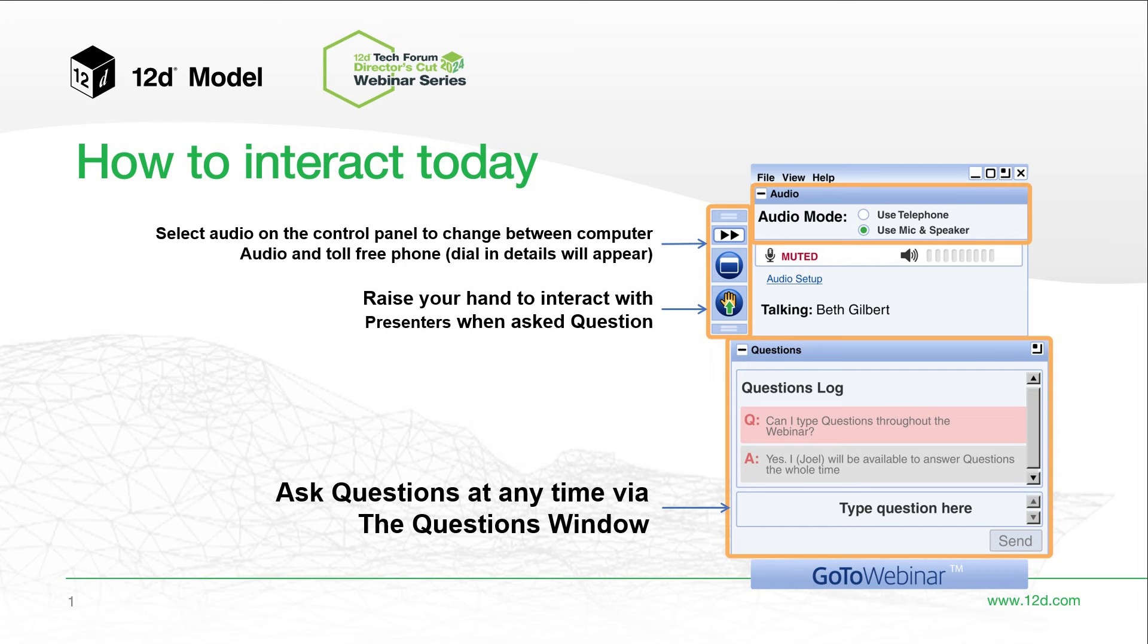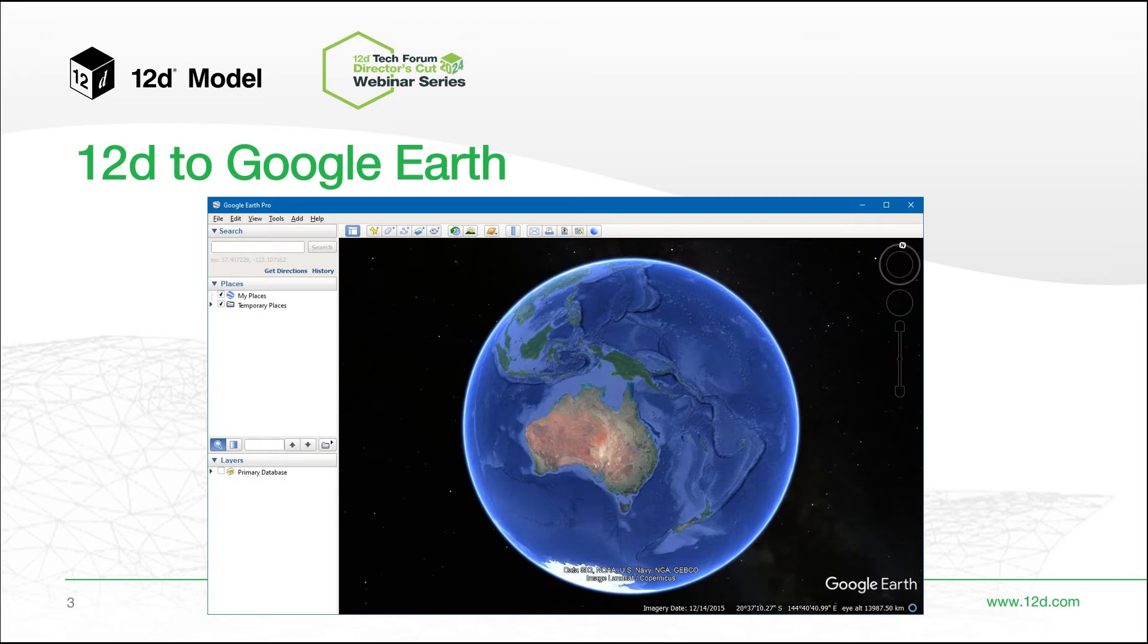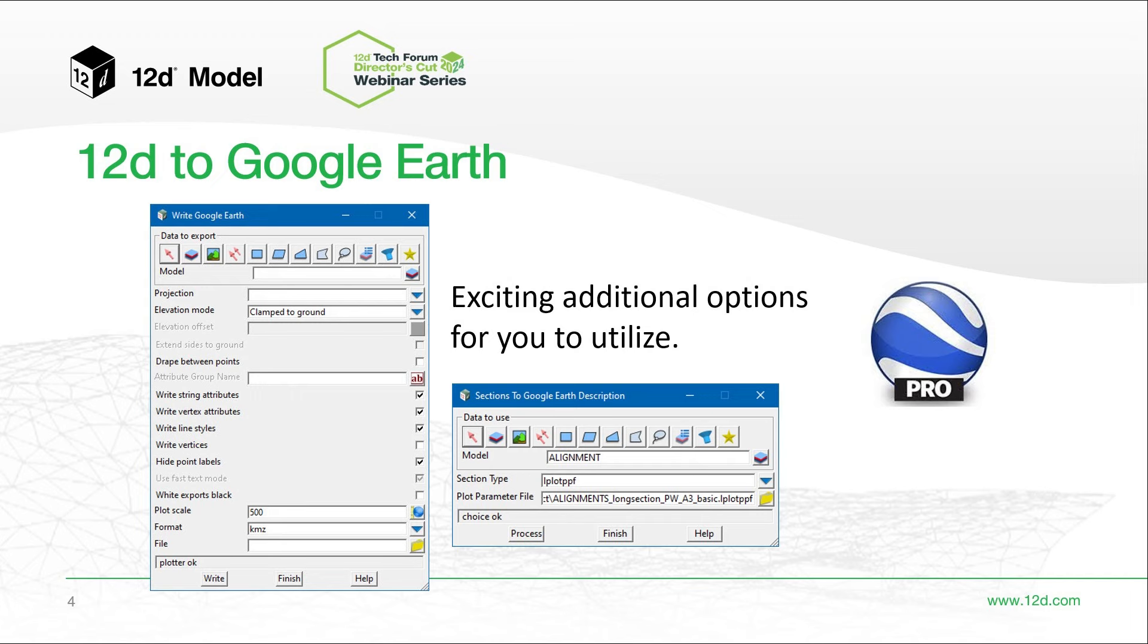During today's presentation you'll be able to type your questions along the way as shown on the screen and we'll answer as many as possible throughout the webinar. Then at the end I'll read out some of your questions to the presenter if there's time. Today's webinar 12D Model and Google Earth will be presented by Rodney Burns from Extra Dimension Solutions. This webinar will delve into various methods and examples for exporting data from 12D Model to the Google Earth environment.